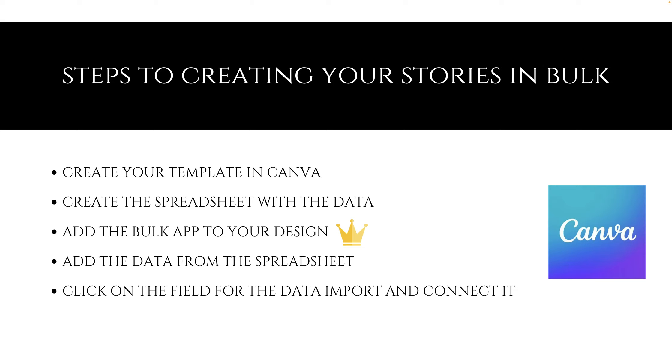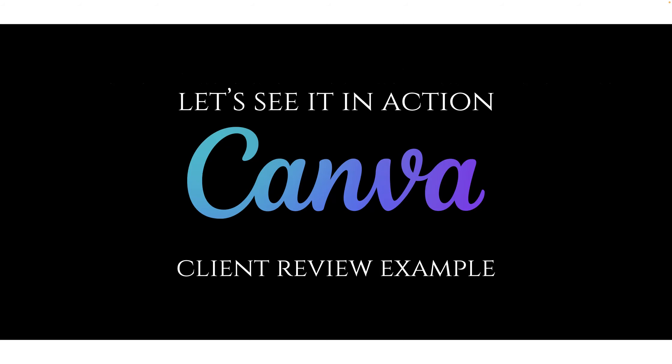Then you want to add the bulk app to your design. Keep in mind to do this feature, you have to have the pro account with Canva. Then you want to add the data from the spreadsheet. You can add it manually, but I find that if you've already done the preliminary work, it makes it easier instead of having to type it out. Then you click on the fields from the data import and connect it. This seems confusing right now, but once you see it done, you'll say, why haven't I been doing this before? So let's see it in action.